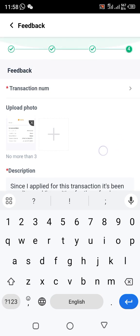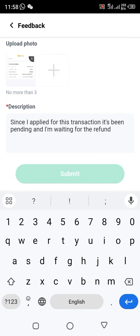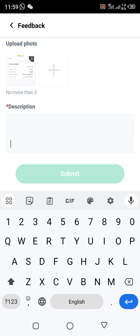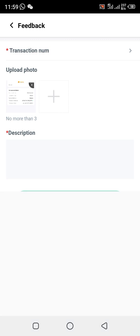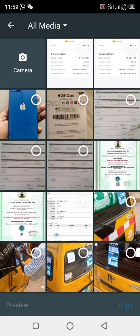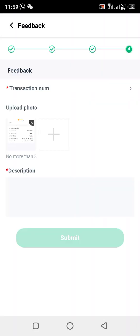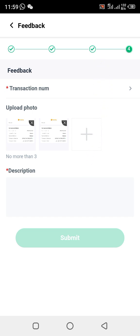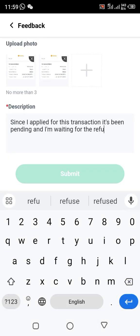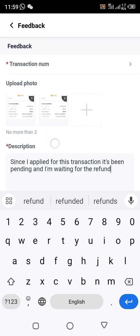This is my description. After that, you can upload another screenshot as additional evidence. Then click on 'Submit' to complete the report.